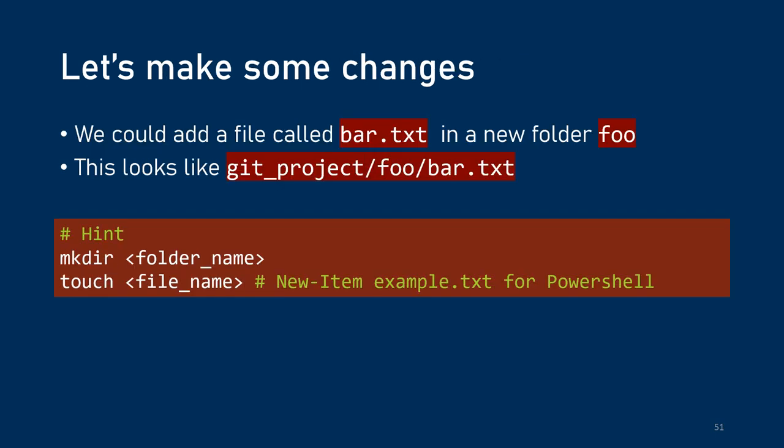Alright, so you've got a git project and now you want to make some changes. Here are some commands that can actually help us first make a directory or folder called foo and then create a file called bar.txt inside of that. So if you're on Ubuntu using bash, you would use the touch command to create that file. And if you're in PowerShell, you would use new item example.txt. And overall, you'd end up with a file structure that looks like git project slash foo slash bar dot txt.